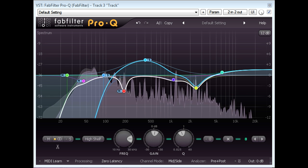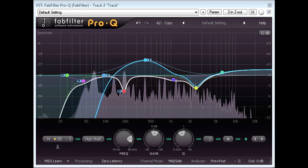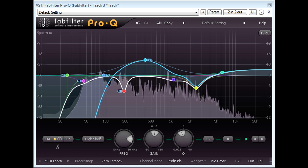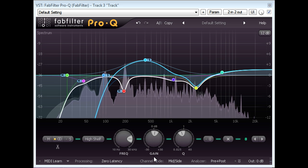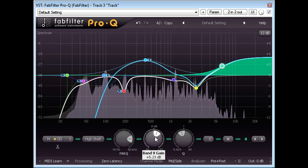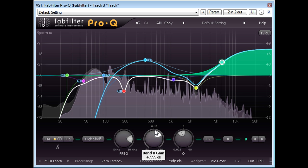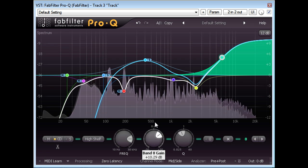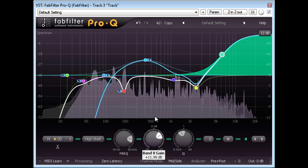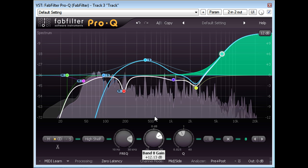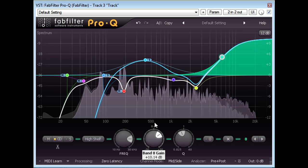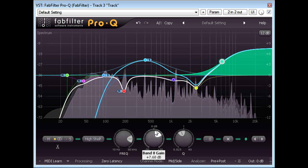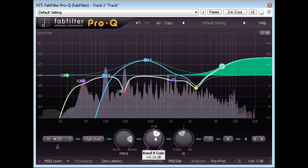However, we ran into a problem with the final high frequency boost as the subjective improvement of the brighter sounding melody part was counterbalanced by an undesirable splashiness in the cymbal hits.